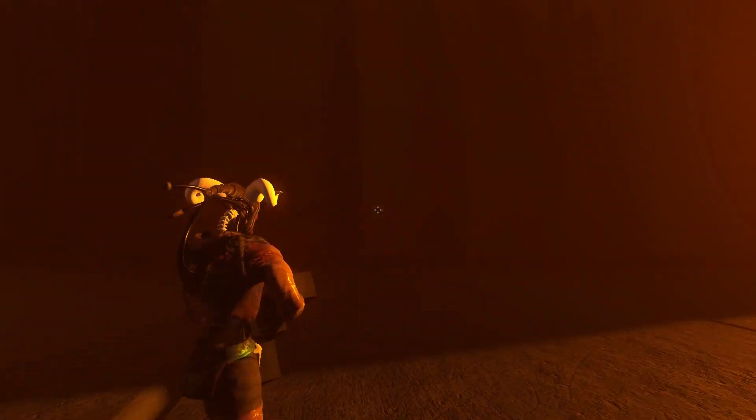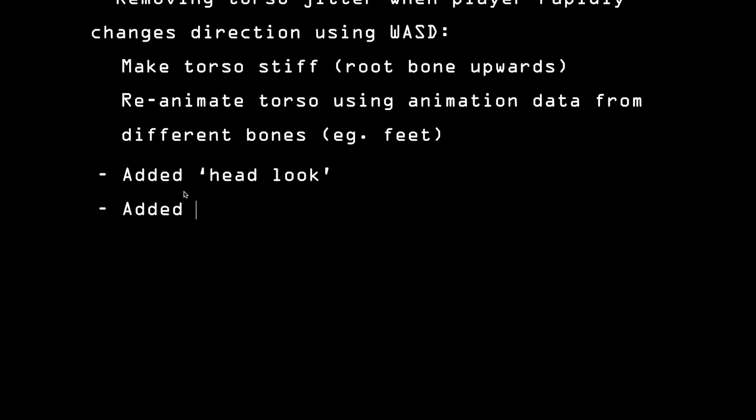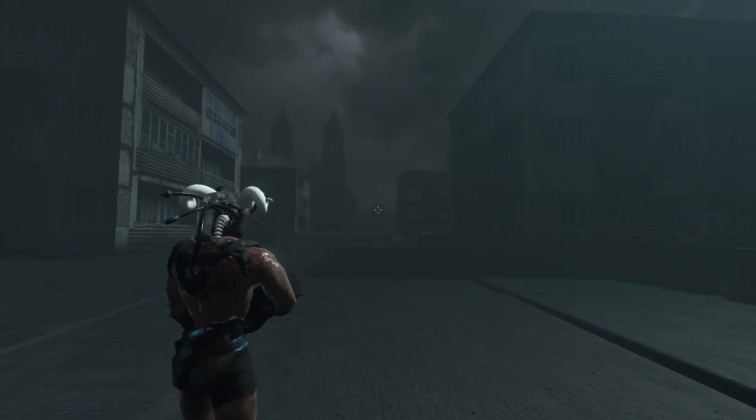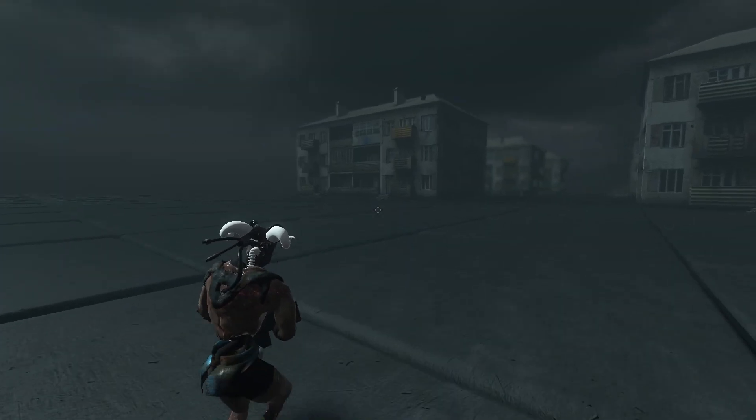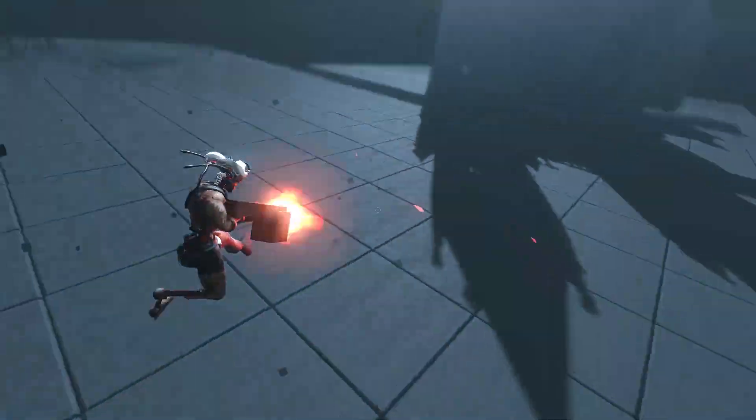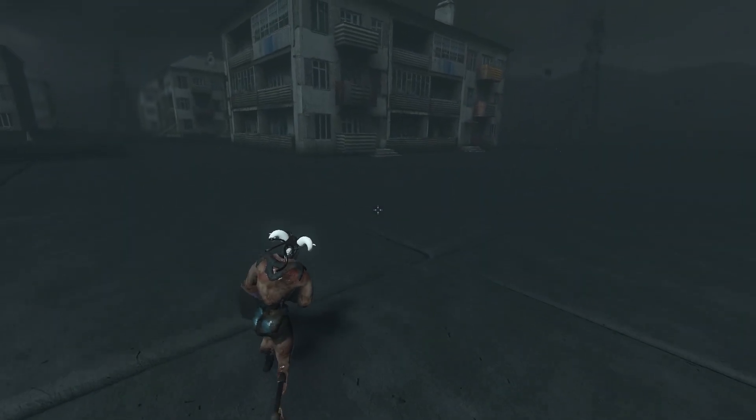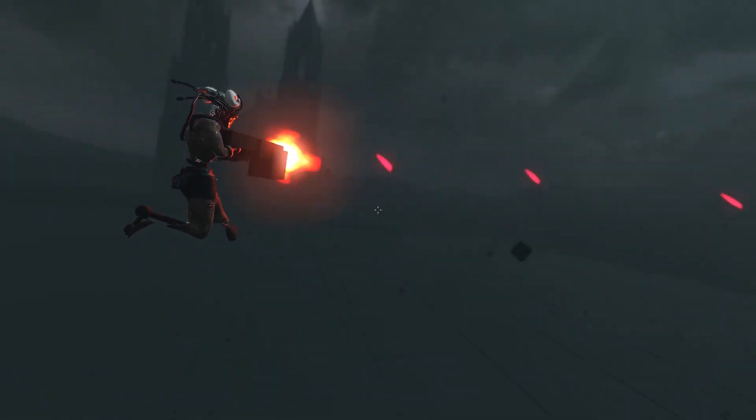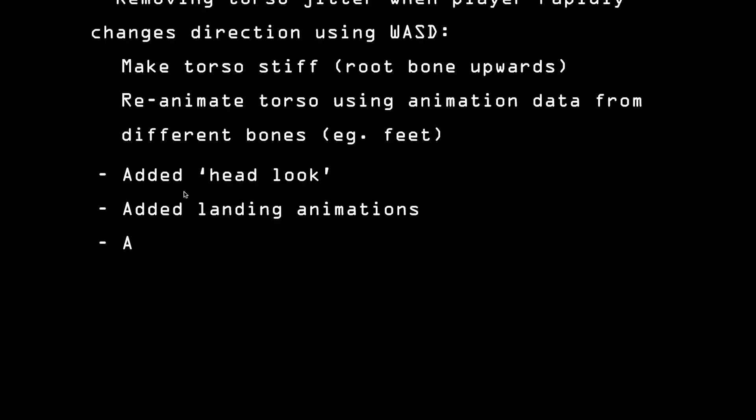I added landing animations as well, so that long jumps feel more natural. I'm still jumping way too high, but hey, I'm a bionic beast. Let's not forget that, okay? I can jump as high as I want.